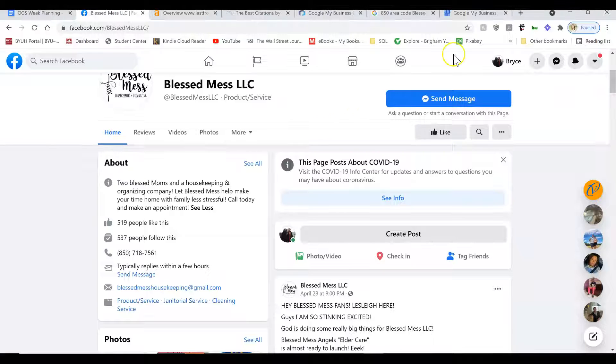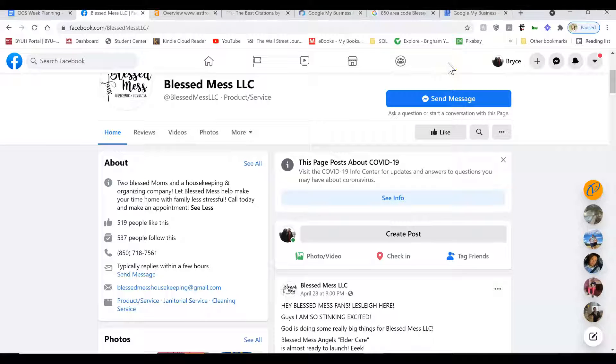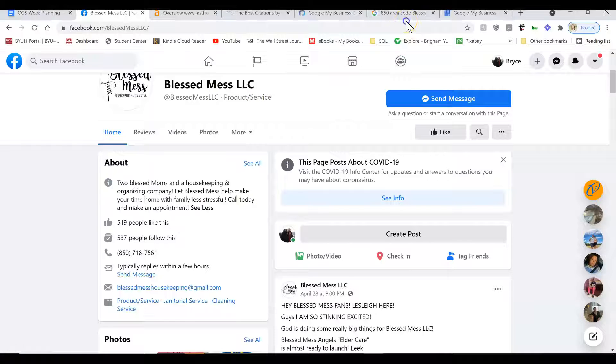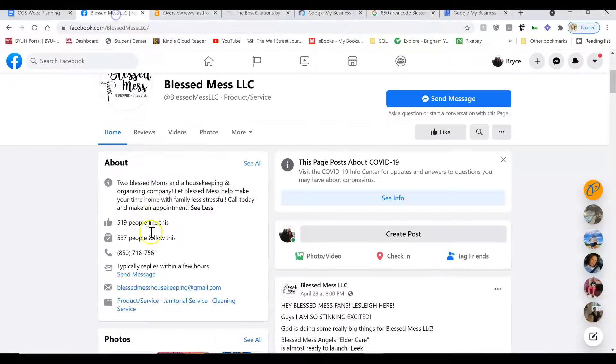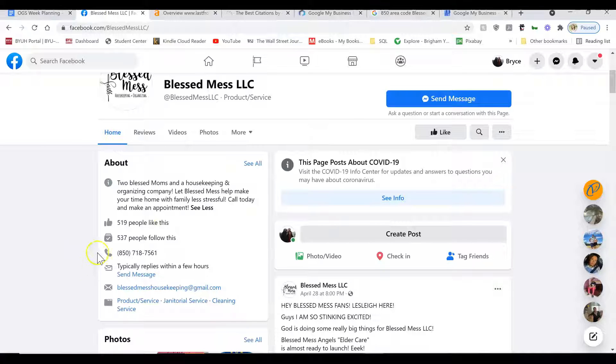You're going to need to write a business description. And inside of the description, you want to include multiple keywords. So for example, if you work in Tampa, Florida, I don't know what part of Florida you are, but for example Tampa, Florida, you want to include the keywords, things like cleaning service, Tampa, Florida.